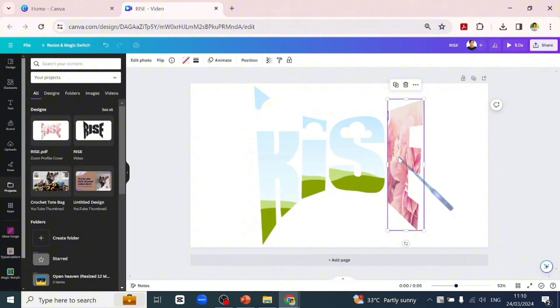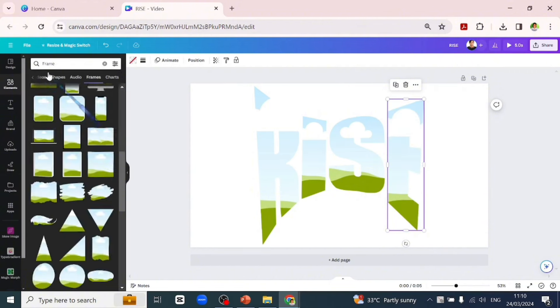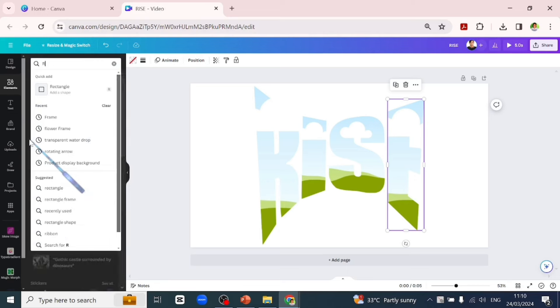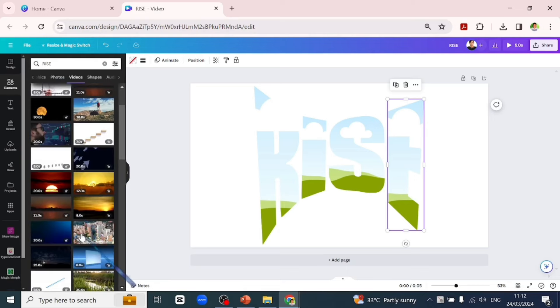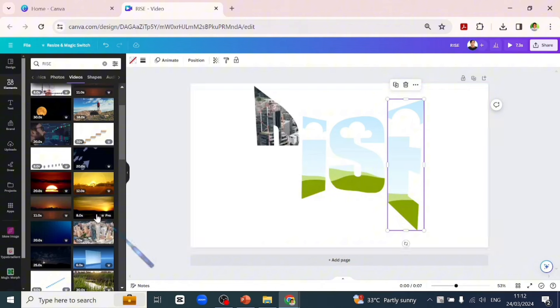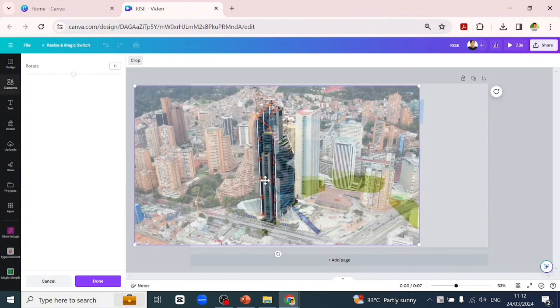So we'll delete the images inside and we are left with the frame. Let's go over to our elements and search for 'rise' and select a video and start putting it into the text.